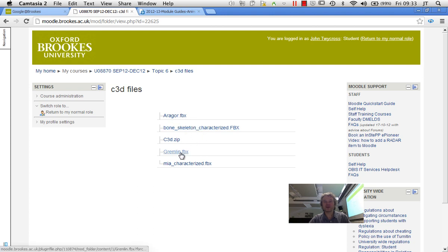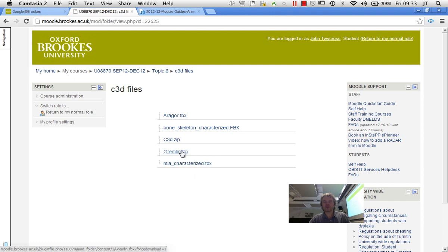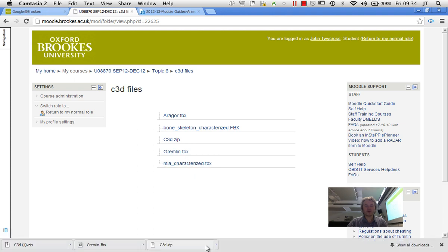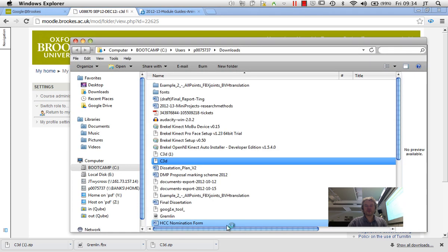The other things within here are some different characters. So we've got one called Aragor, Bone Skeleton characterised, Gremlin and Mia characterised. So I'm just going to download one of these as well. Okay, so now I've downloaded these files.